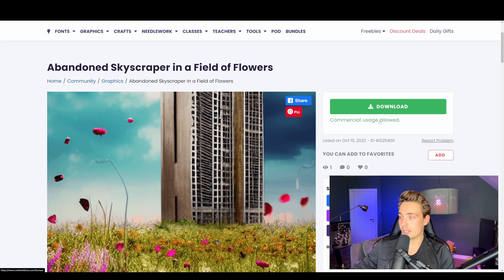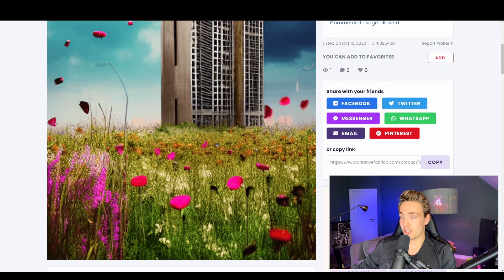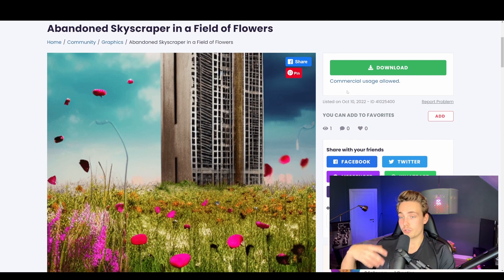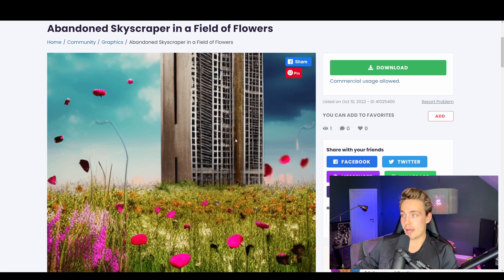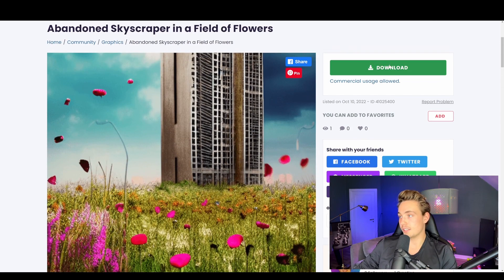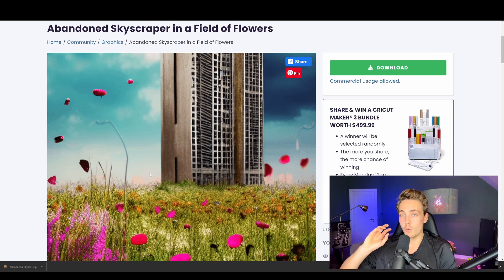Over here on the right we can see that commercial usage is allowed. You can use it in your own projects, whether you're doing art on your own, commercializing it, or doing print on demand products. You can just hit Download and it will download to your computer as a zip file. You can unzip it and then do whatever you want with it.